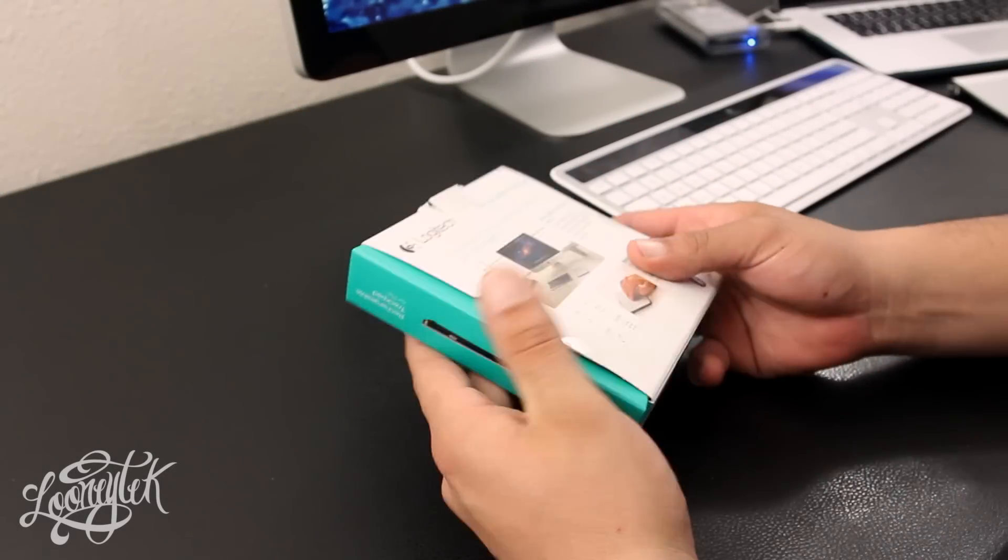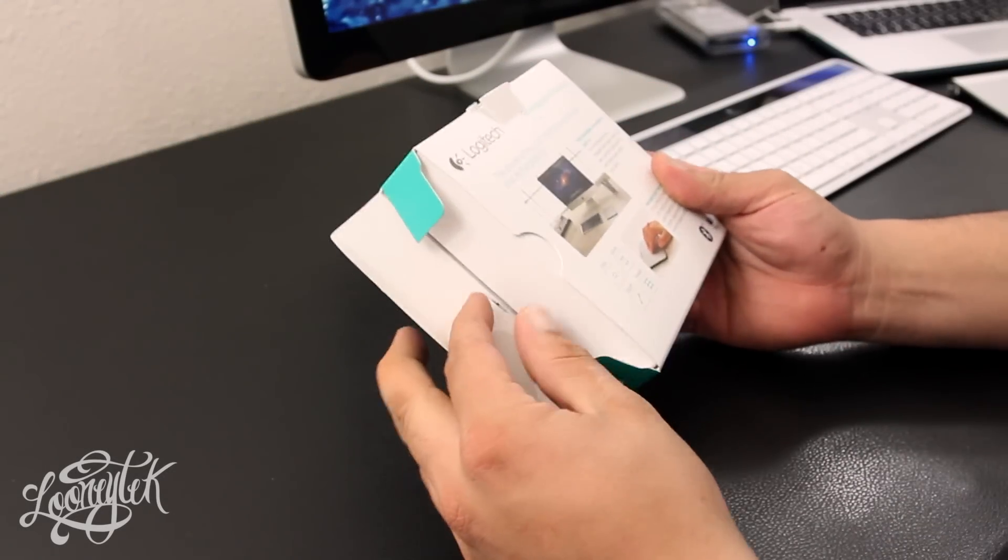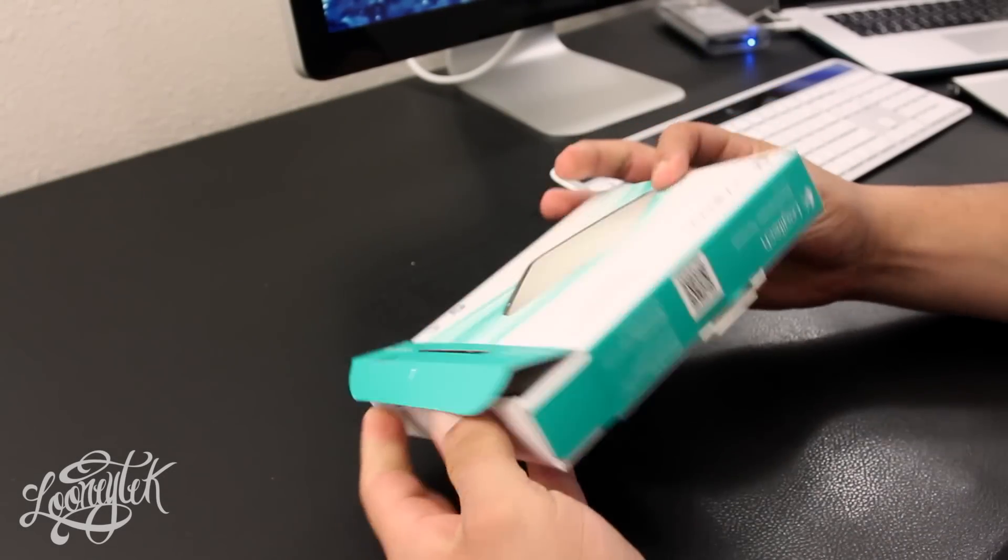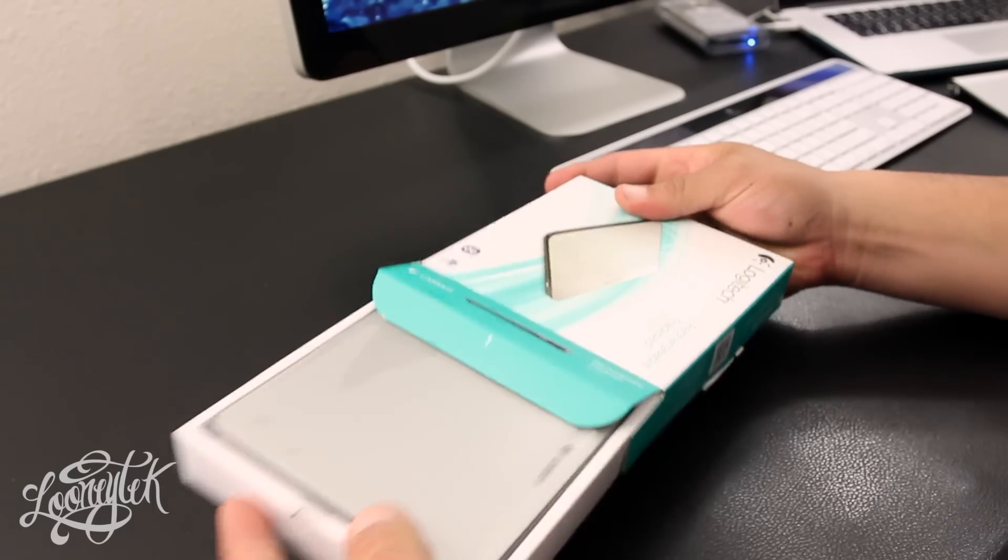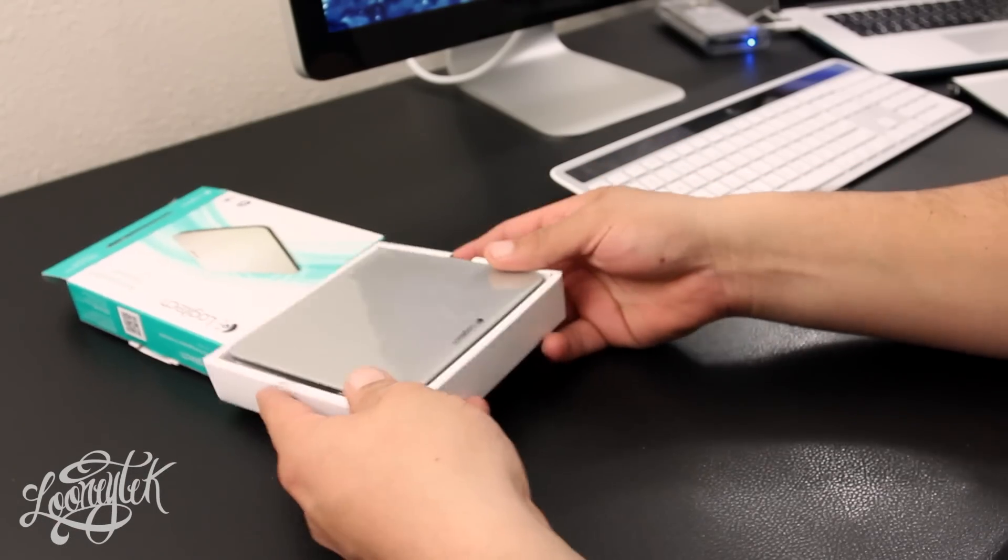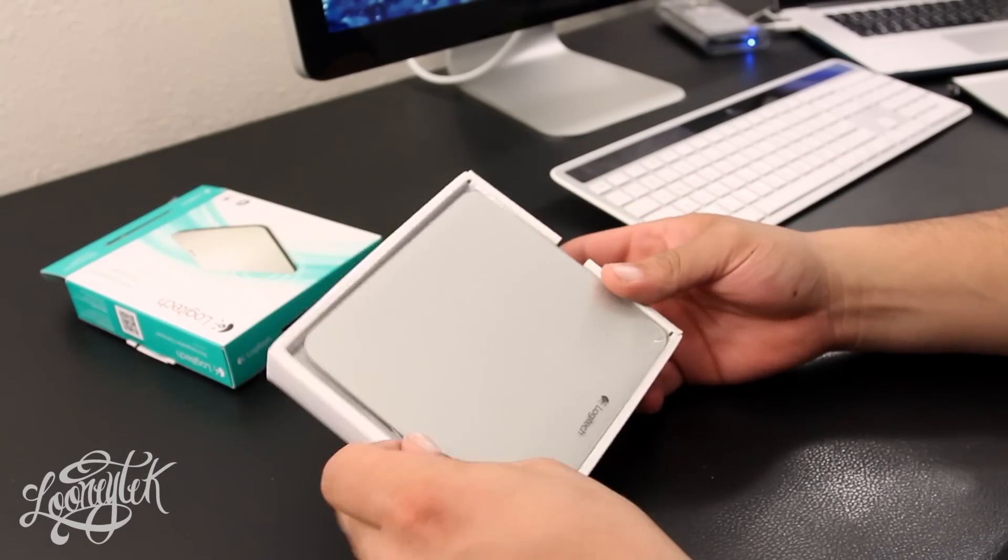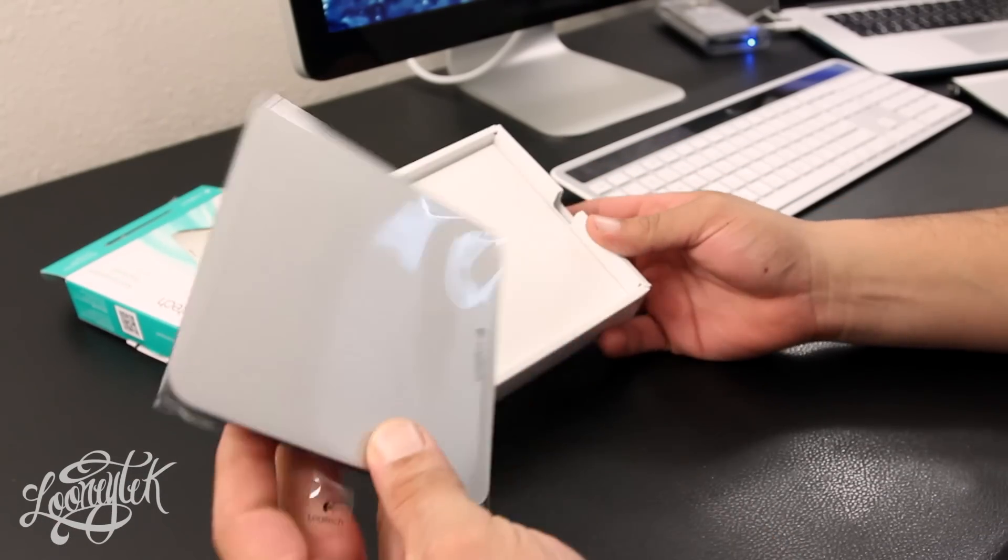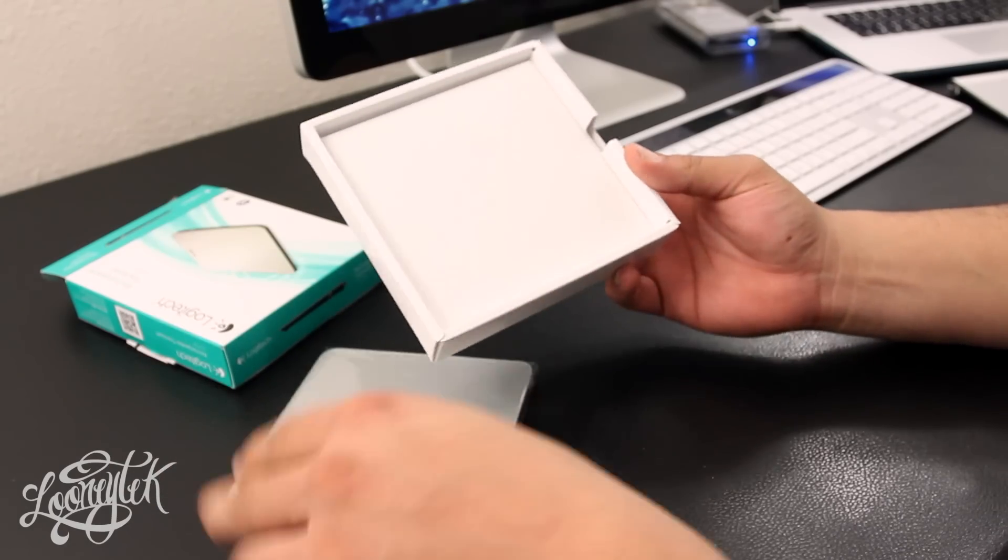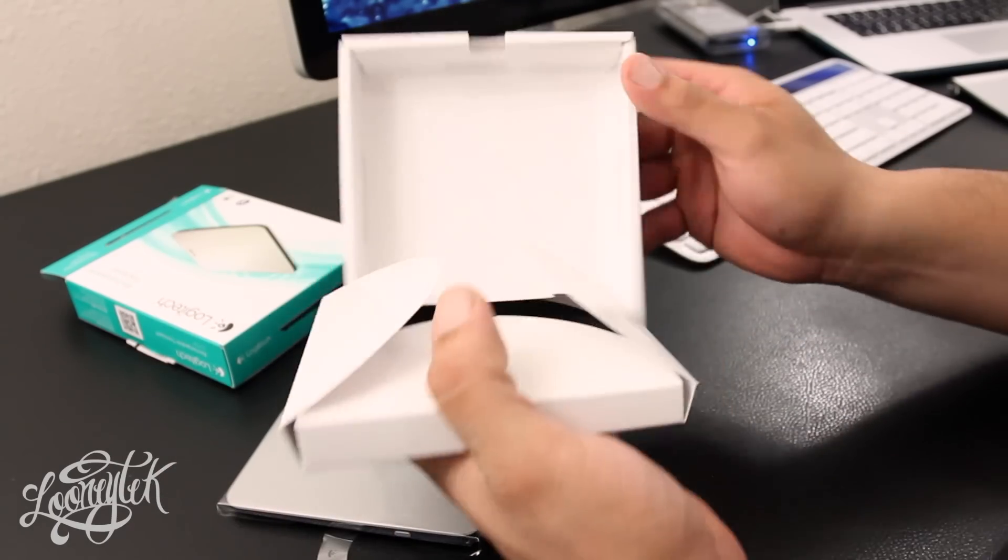What is going on, this is the Crazy1870 with Luni Tech and we're looking at the Logitech Rechargeable Trackpad for the Mac. So up first, we do have the trackpad which I will come back to in a minute.